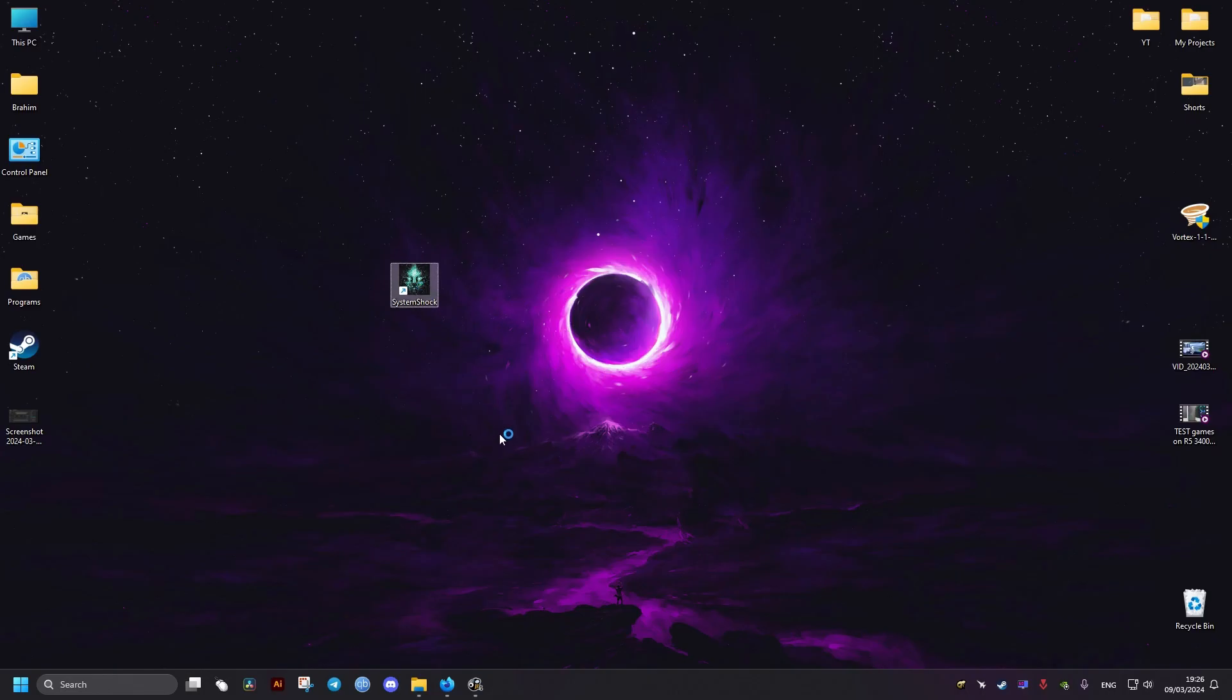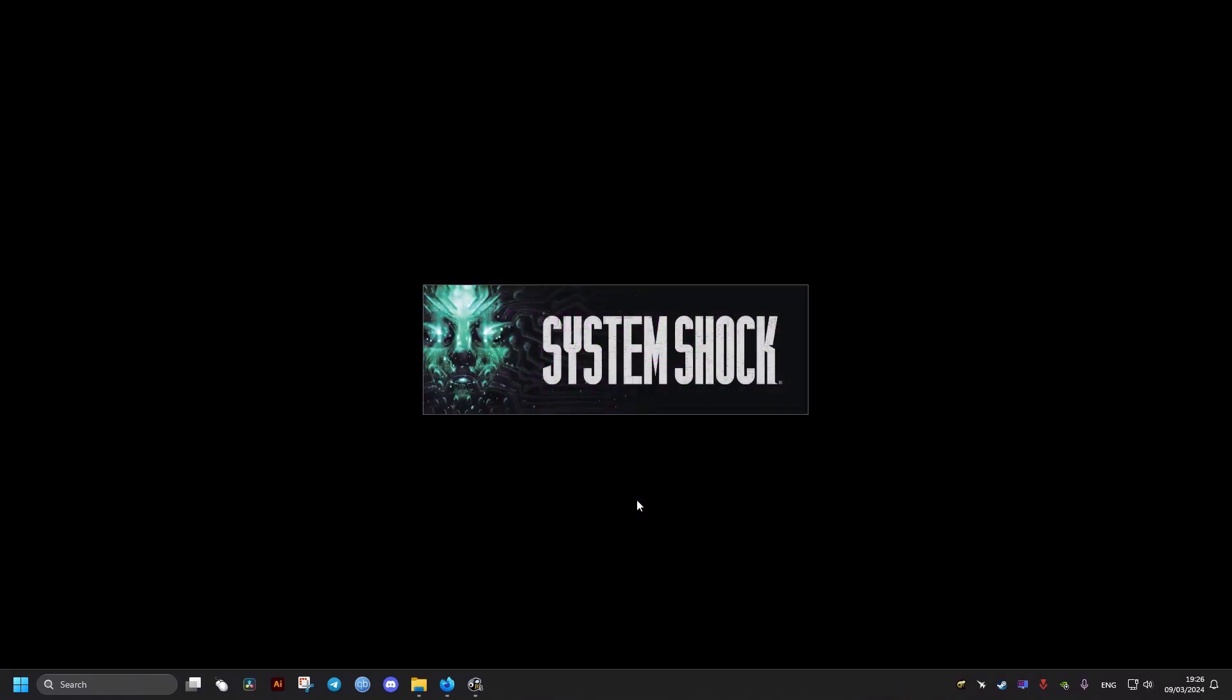As you can see here, when we run it, it's going to run without encountering the black screen. Hope this helps you, and peace out.